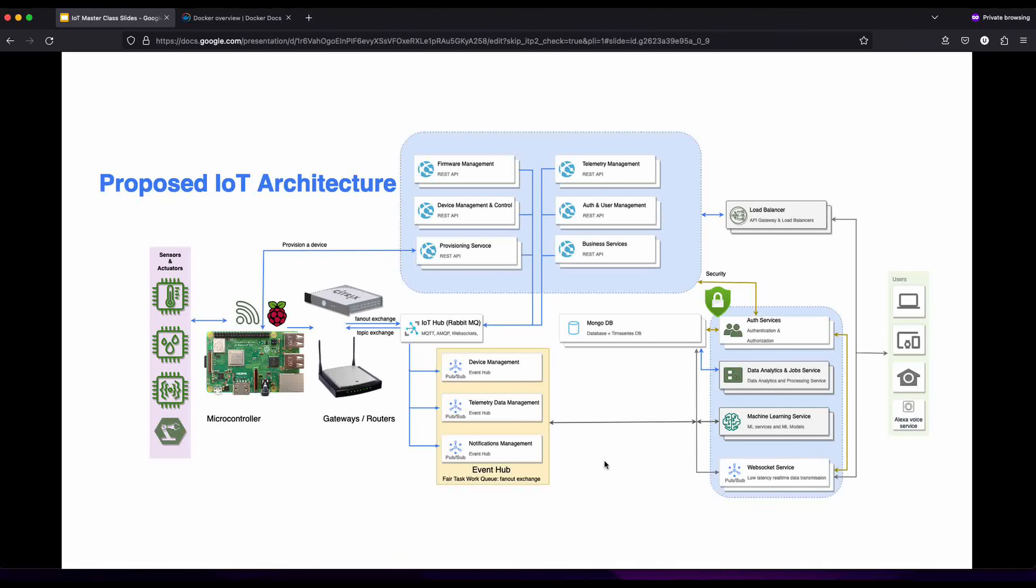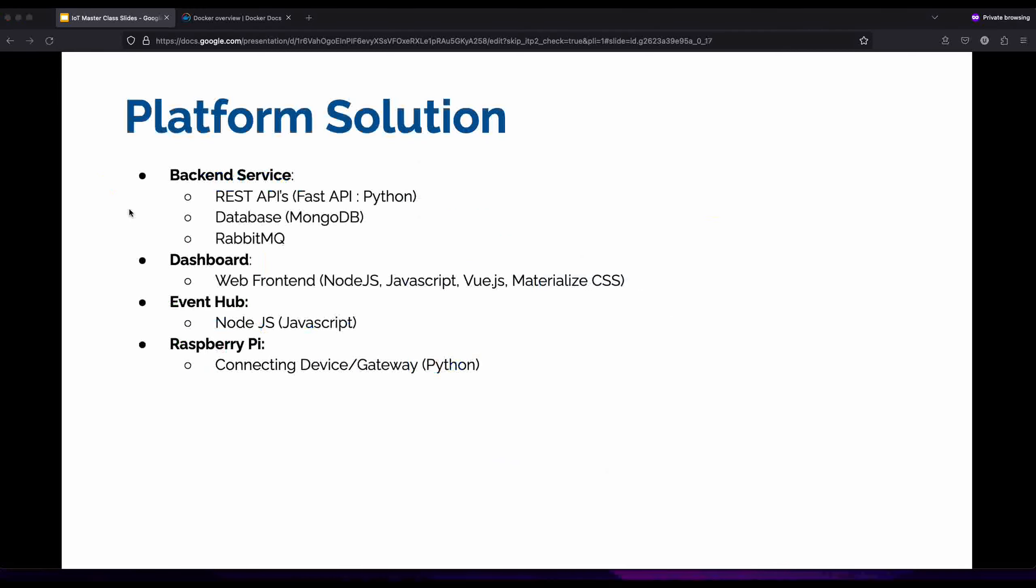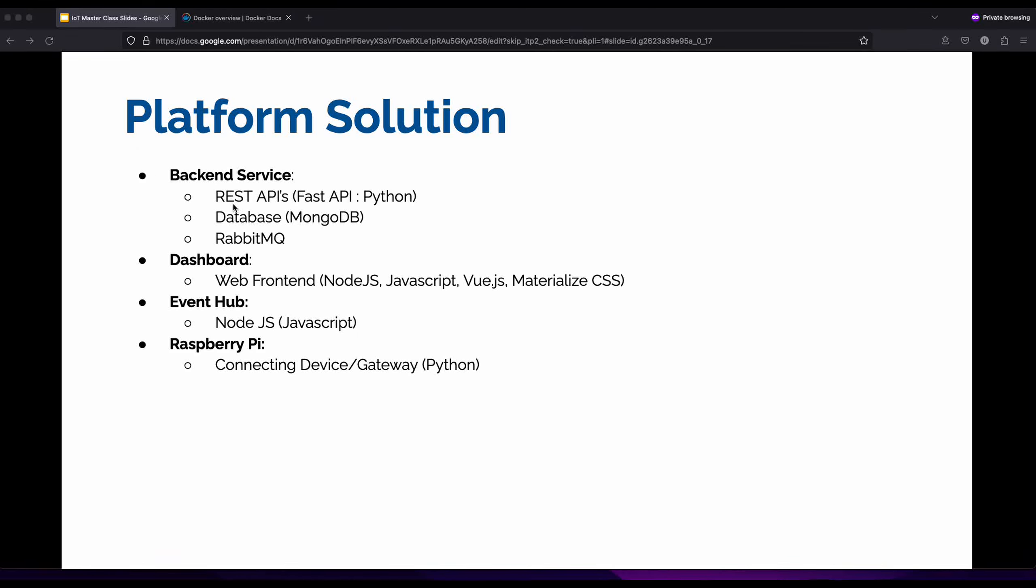For this video what we're going to be doing is installing our backend service, which will include our REST API service, our database service, and our RabbitMQ service. We would also be installing our dashboard service, which is our frontend-based application that will connect to our backend and give us data.